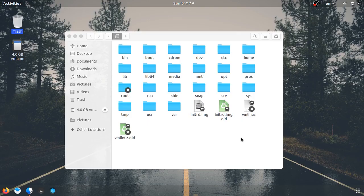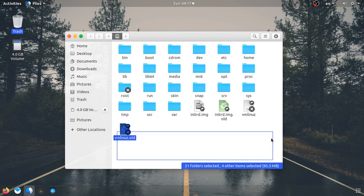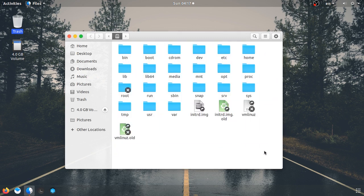Hello everyone, welcome to my channel. In this video, I will tell you about what is called the Linux Folder Structure. So let's go ahead and start the series.